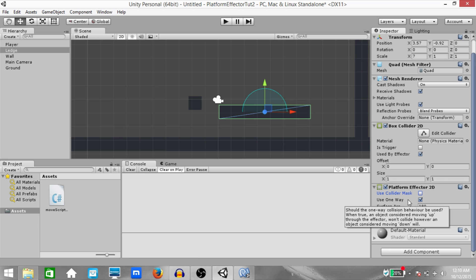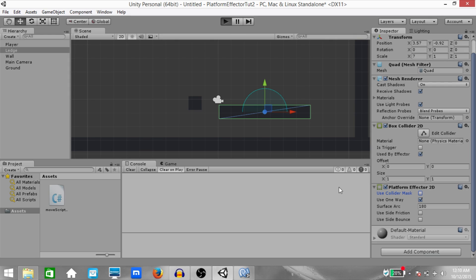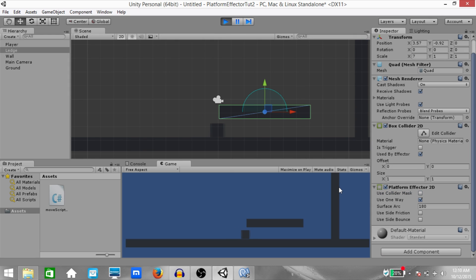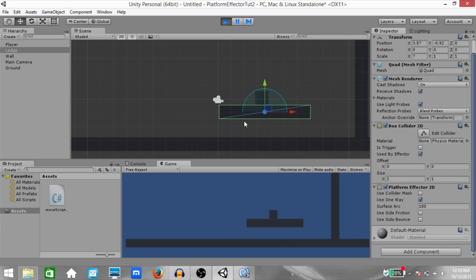Next, you have 'Use One Way'. To see this working, let's first make sure it's checked, then run the game, go below this platform, and jump. As you can see in both the game view and the scene view, we have a one-way platform. If you uncheck 'One Way' and try to jump, it's not going to go through.